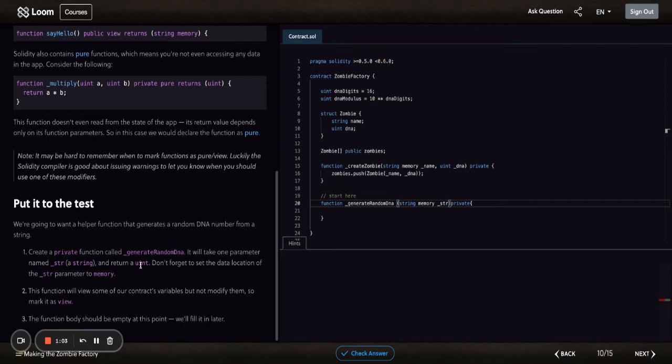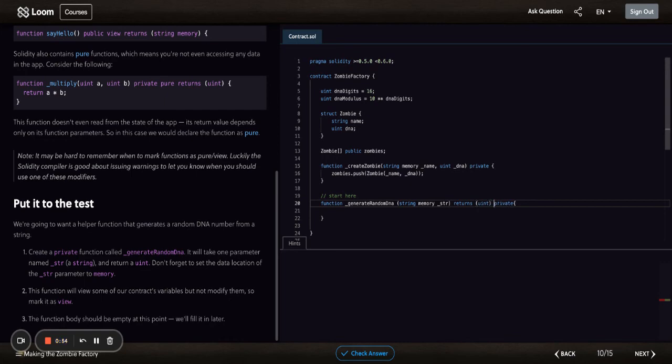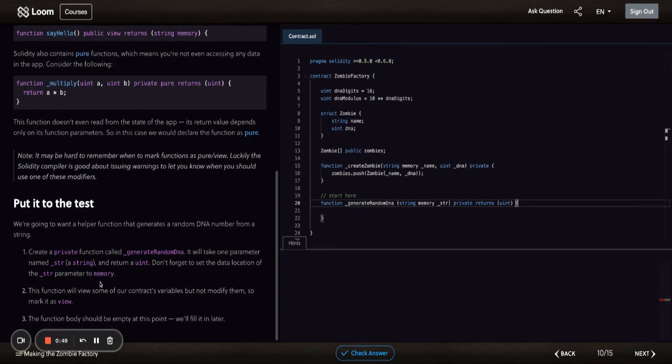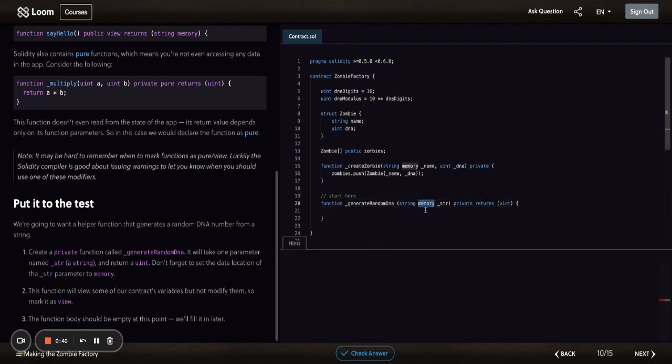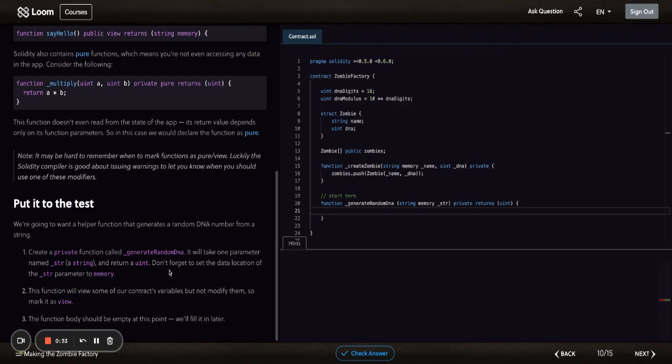Returns, and actually you'll put view as the last one. Don't forget to set the data location of the string parameter to memory—that's what we did right there. Cool. This function will view some of our contract's variables but will not modify them, so let's mark it as a view.